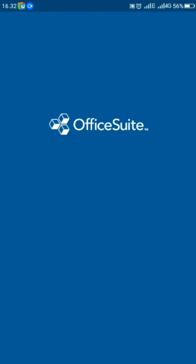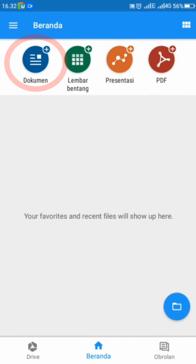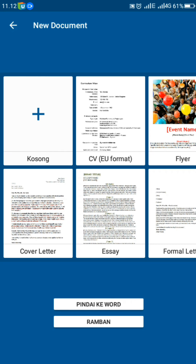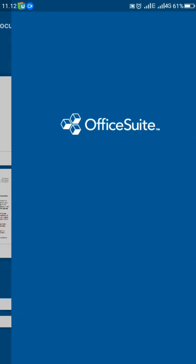Di sini saya menggunakan aplikasi Office Suite. Langsung saja, Sobat semua, pilih lembar kosong.